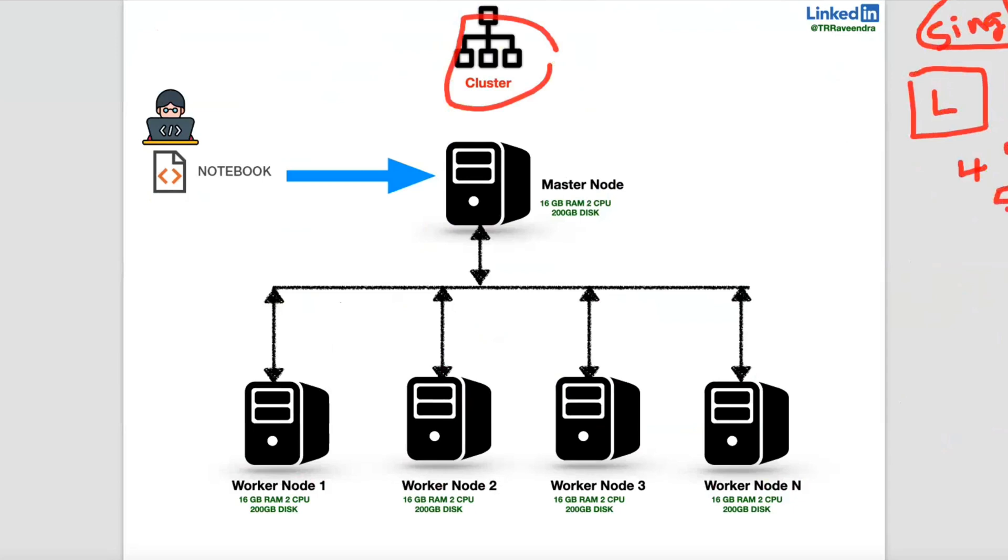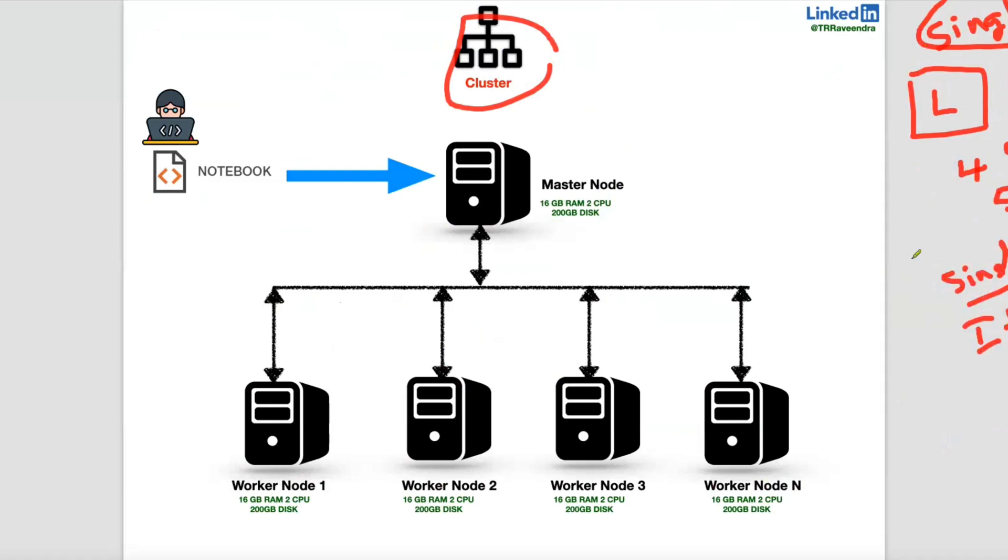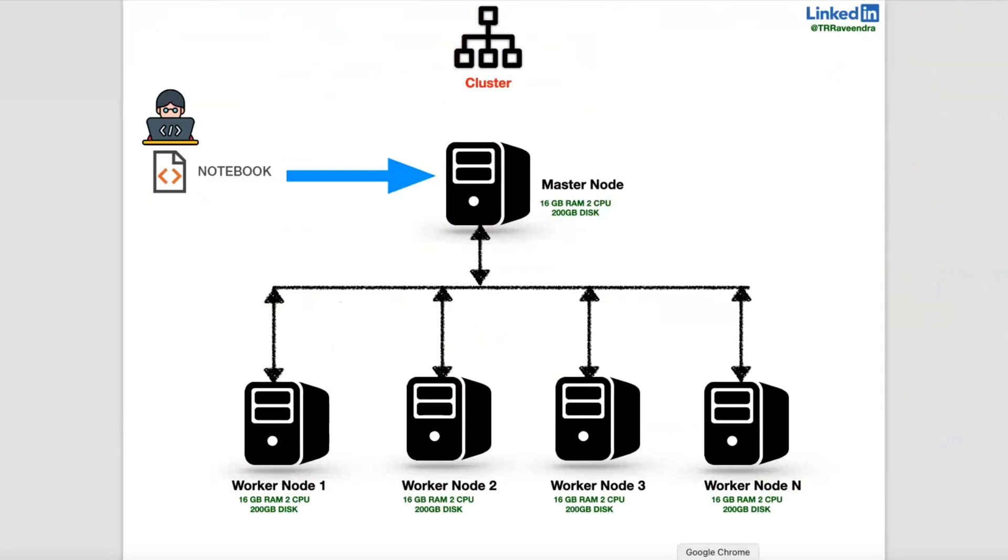It's like your single system, we can treat as a single home, or you can say individual house. When it comes to apartment, apartment can have a number of houses. So each flat, we will treat as a node here. Let me show you with some example.